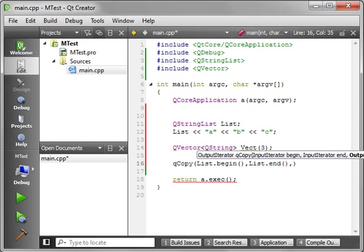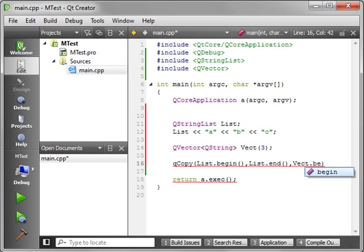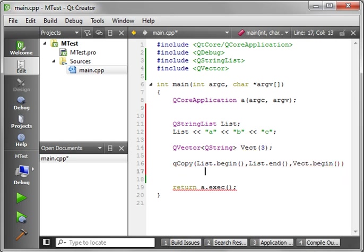And the final argument is the output starting position. Where do you want to start? Well, we're copying this to the QVector, so let's say Vect.begin. Sorry about that, my keyboard's still set up for video games.